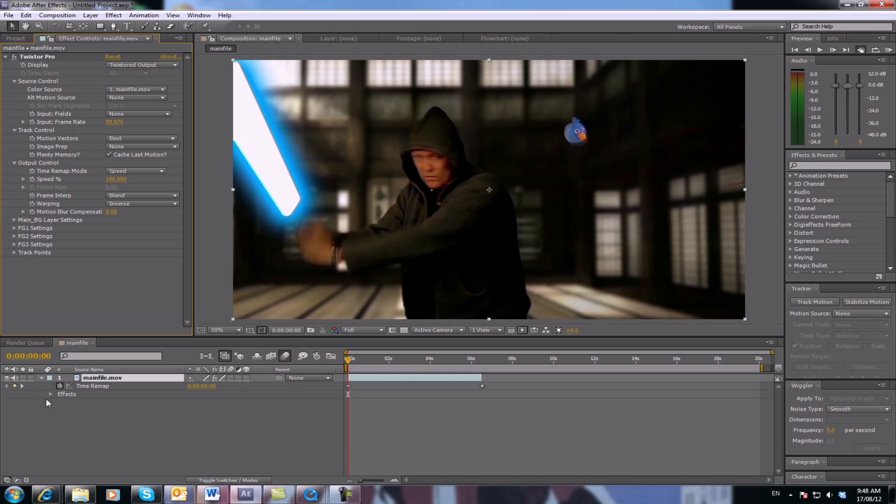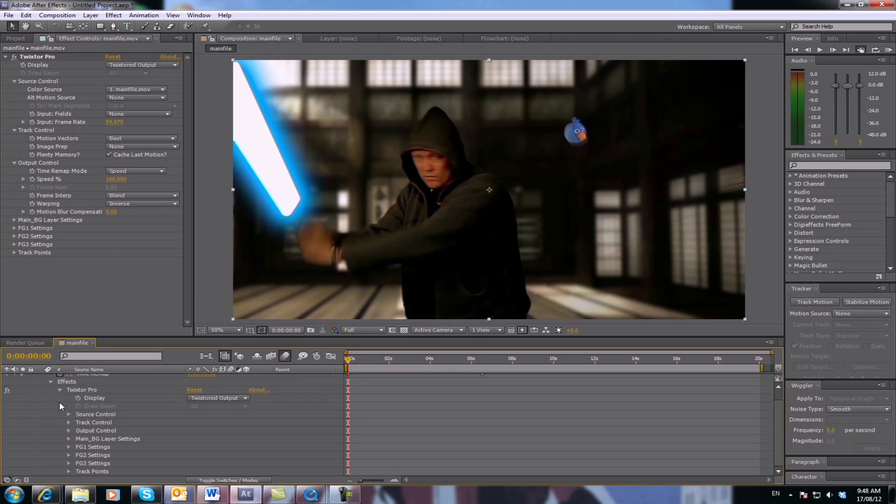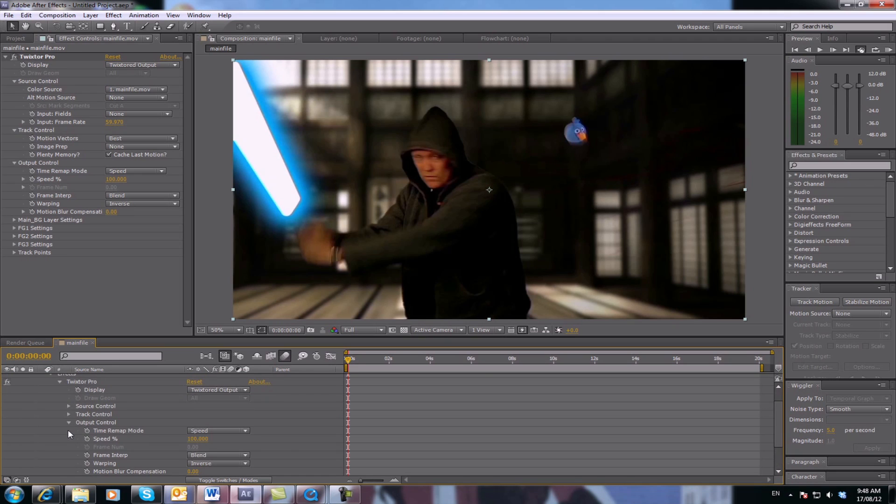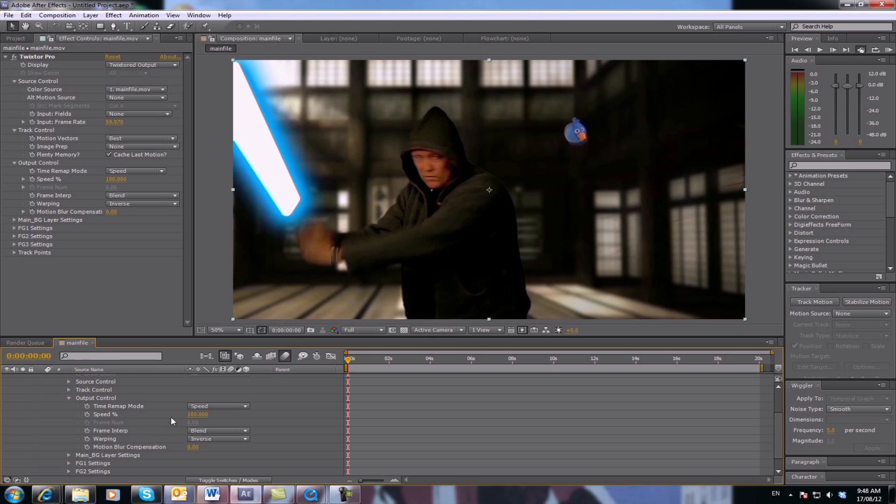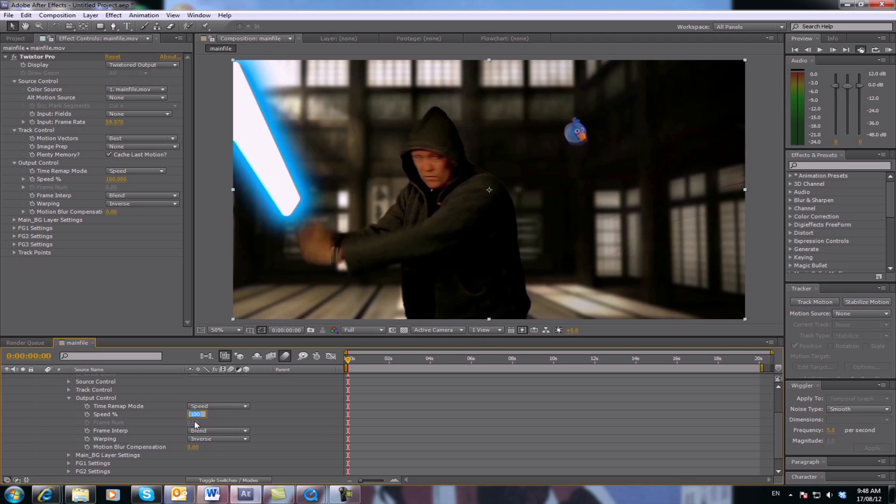Go down to your Effects tab at the bottom, click on Twixtor, and select Output Control. Now you've got Speed here. Obviously the lower the number, the slower it is. For this example, we'll go for 30 - that's 30% speed. So it's slowed right down.